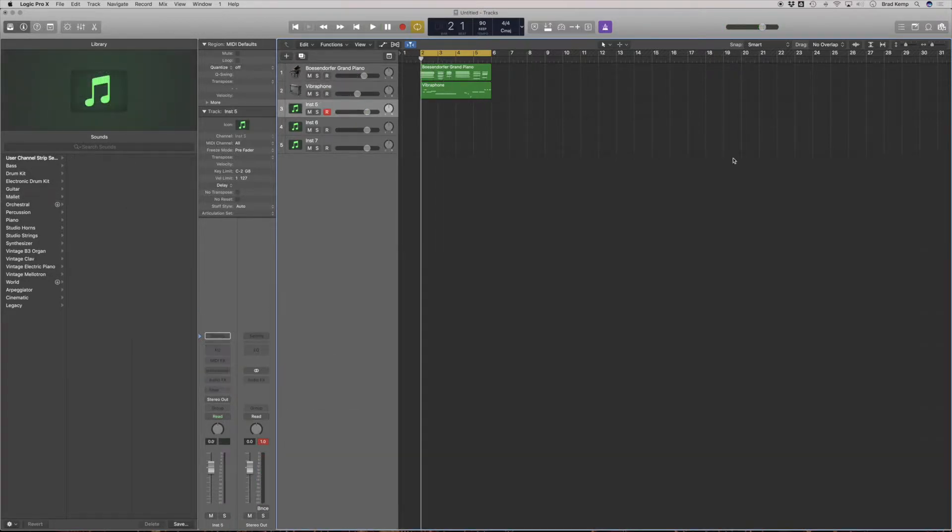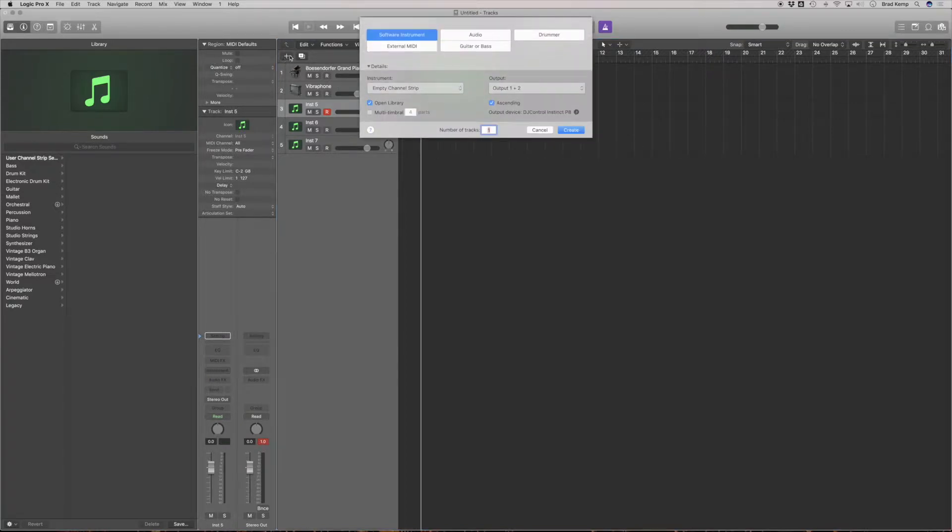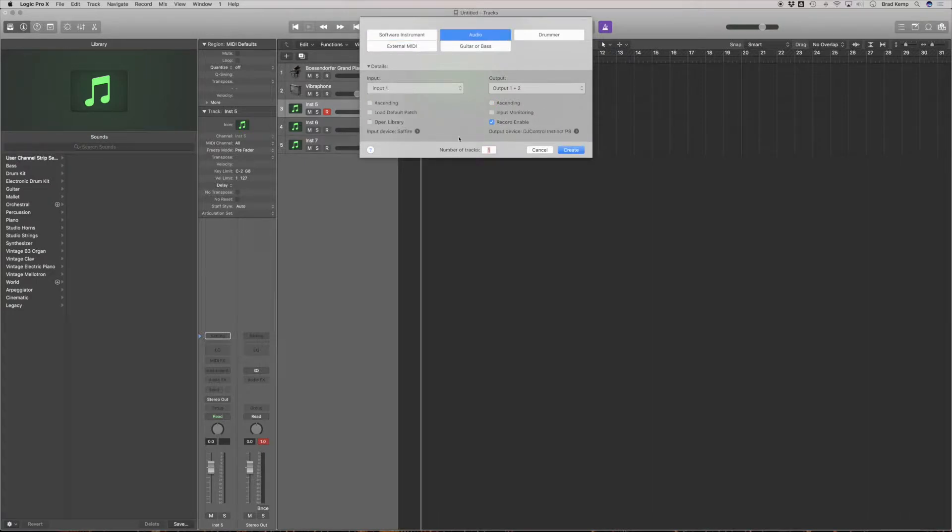Now let's say we want to add audio. How do we do that? We click this little plus sign that's adding a new track. I'm going to select audio.